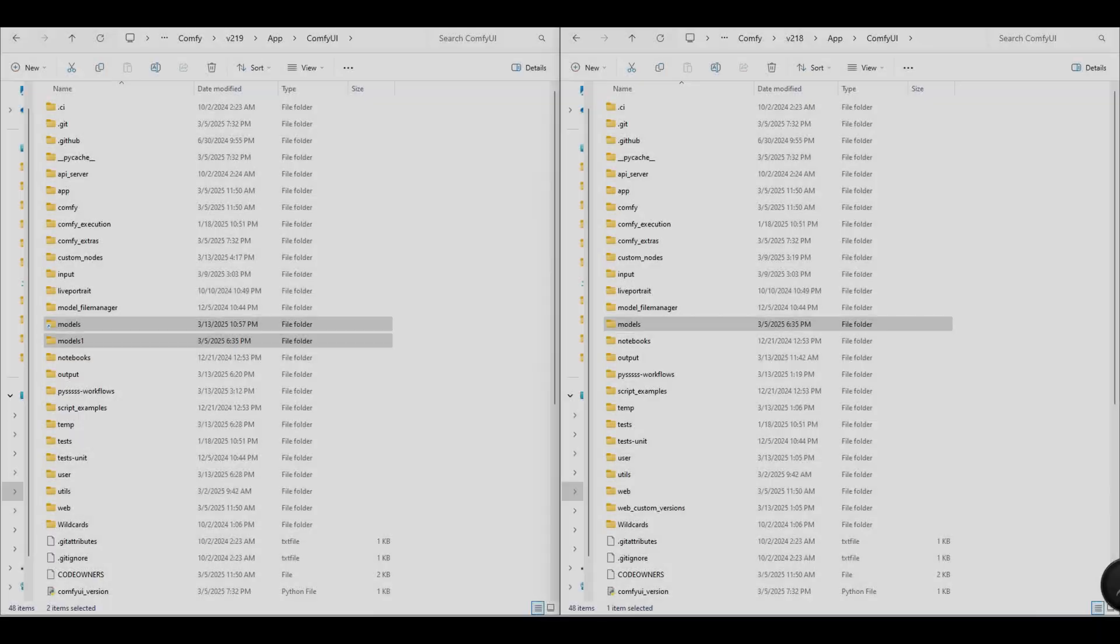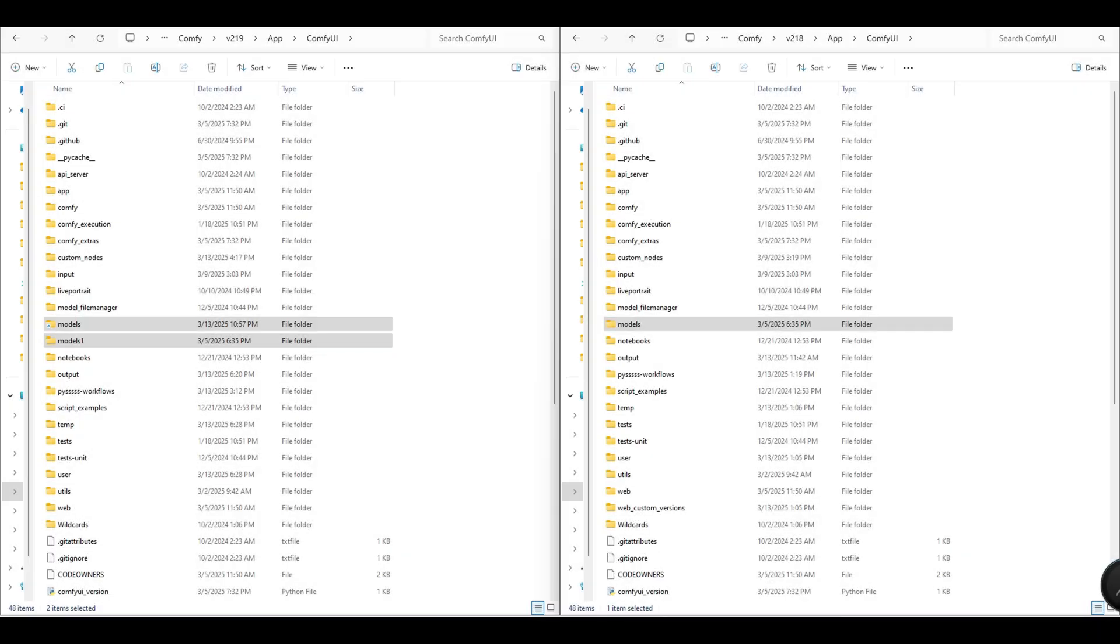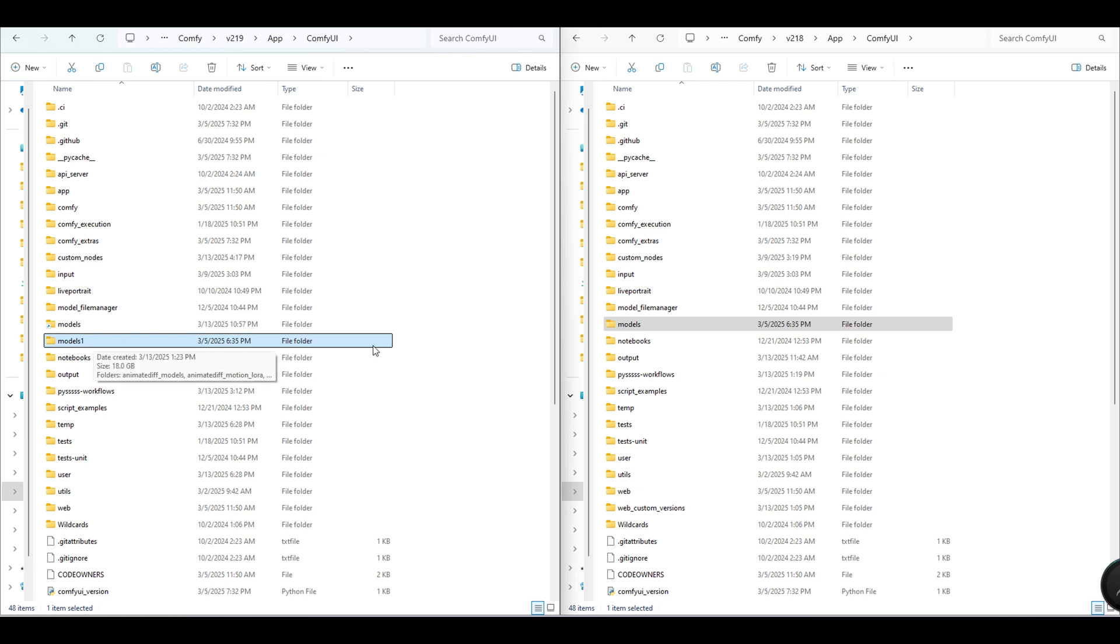The Simlink creator script will rename your current models folder to models1. And if you remove the Simlink, it will rename it back to its original name.